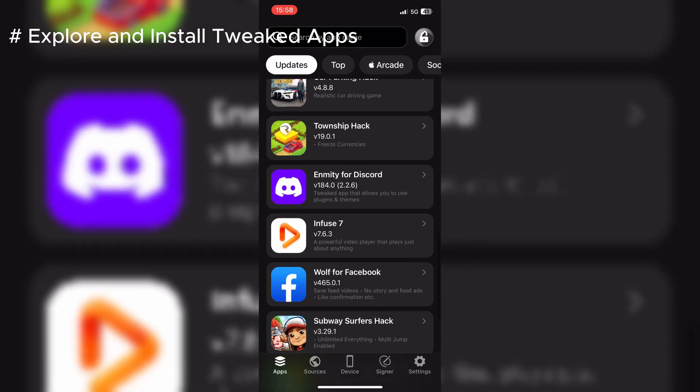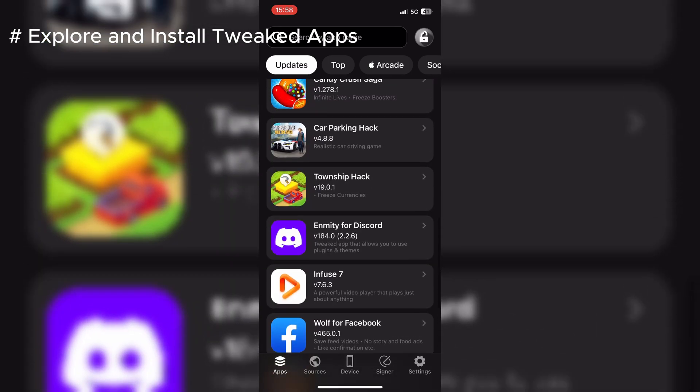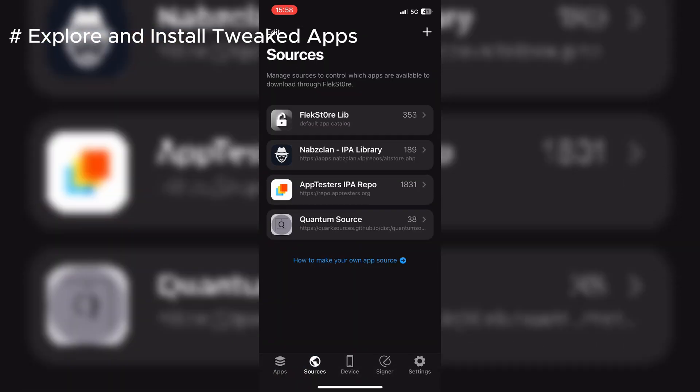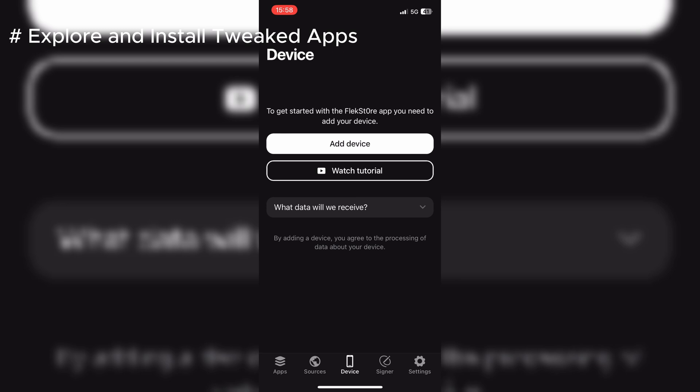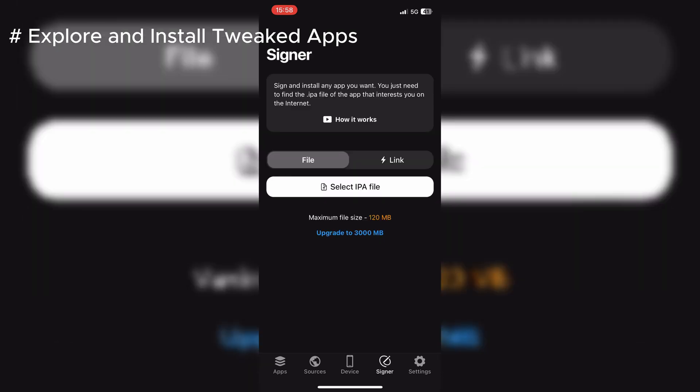In the Source section, you can manage sources to control which apps are available to download through FlexStore. In the Device section, you can add your device to the FlexStore app and link your device, so that you can run the FlexStore app without any problems.